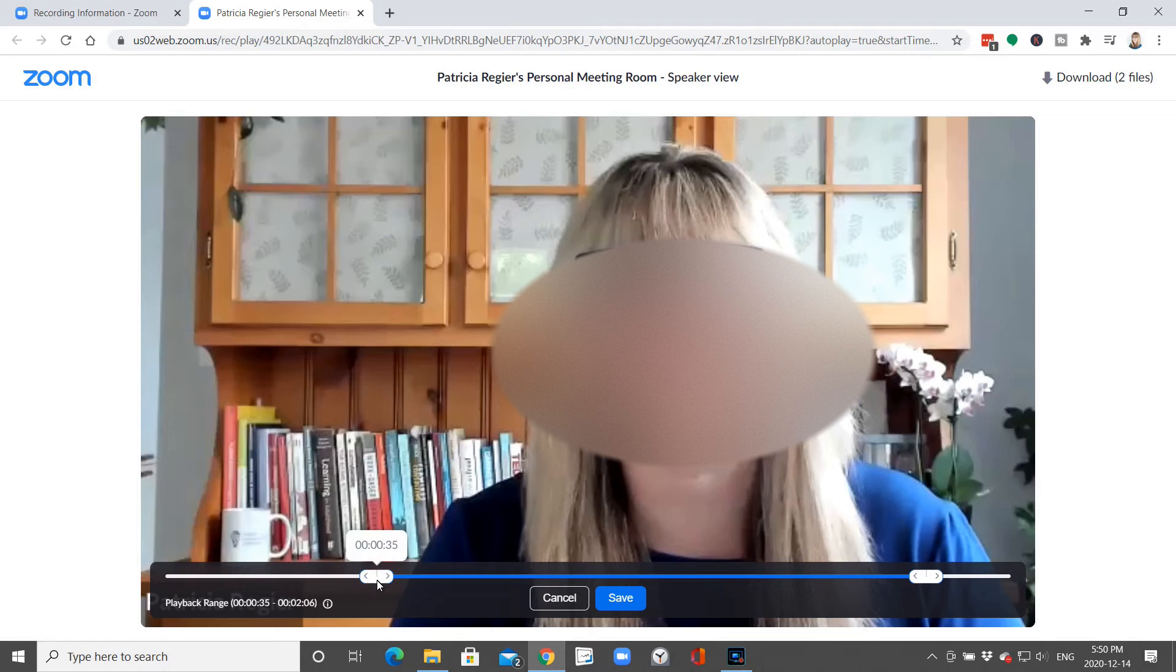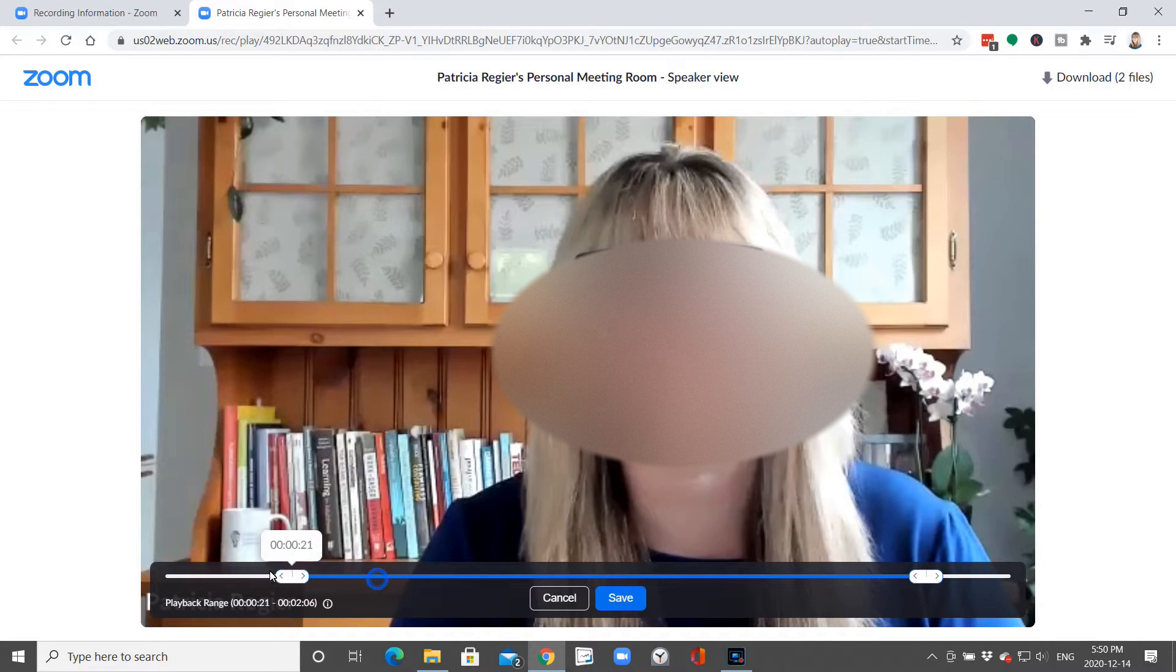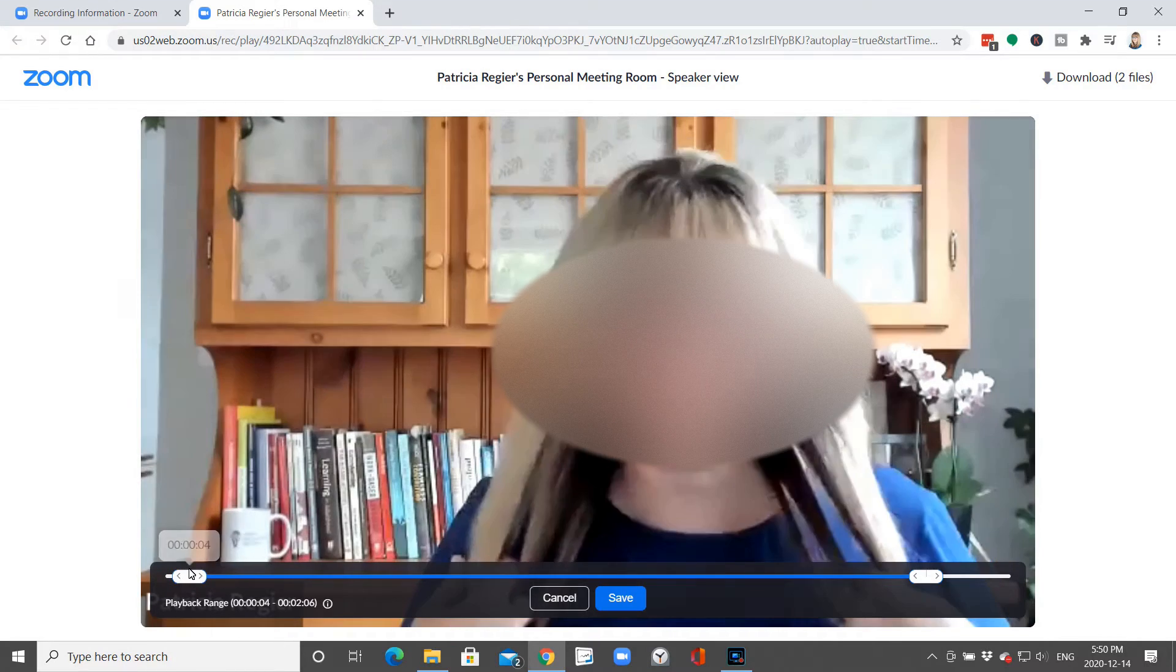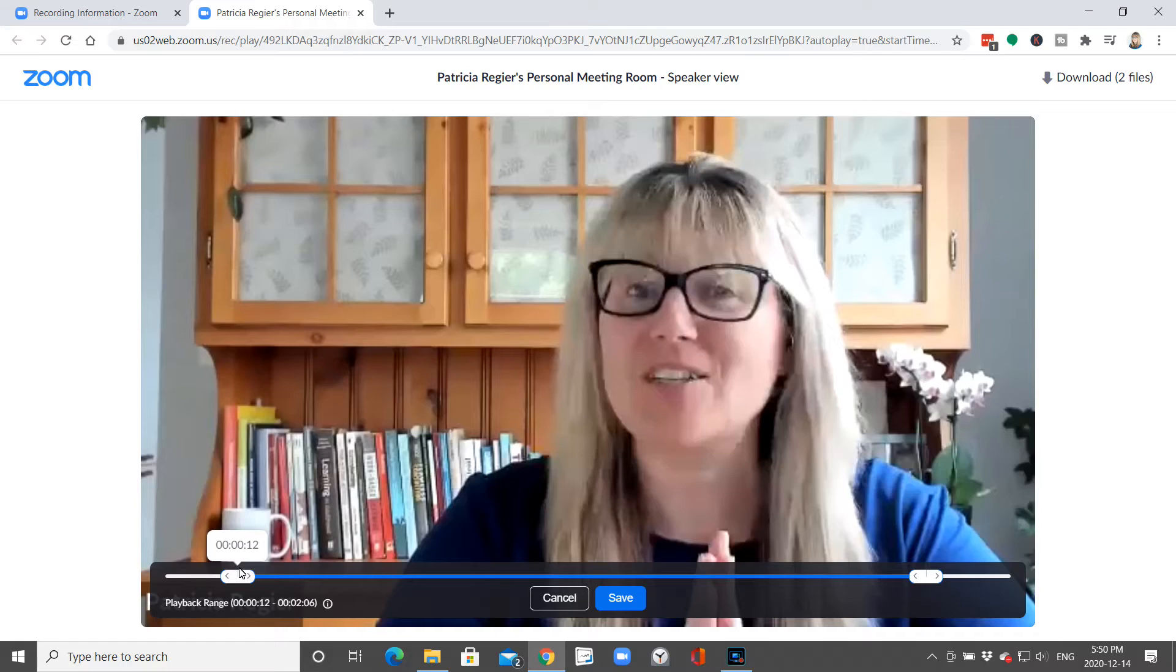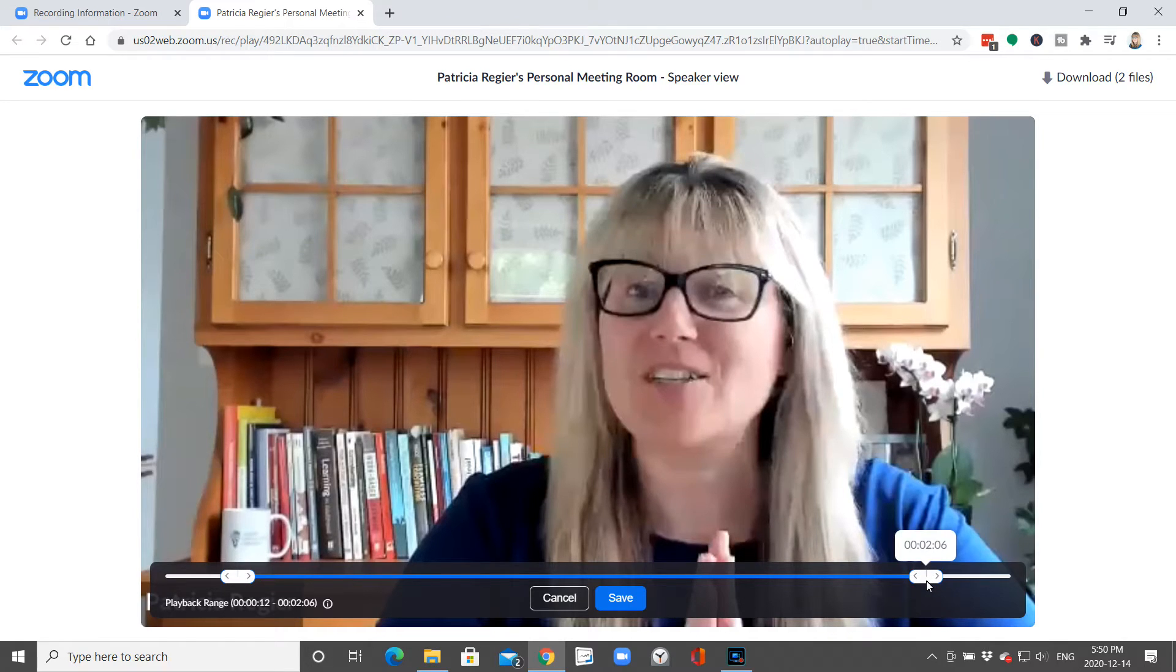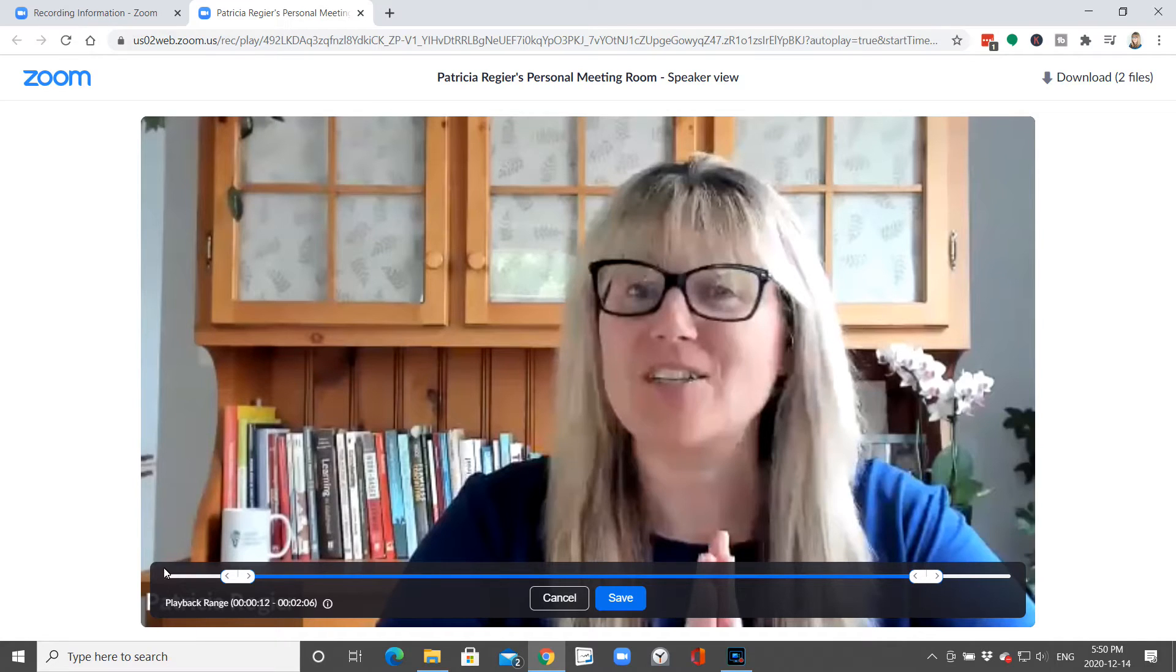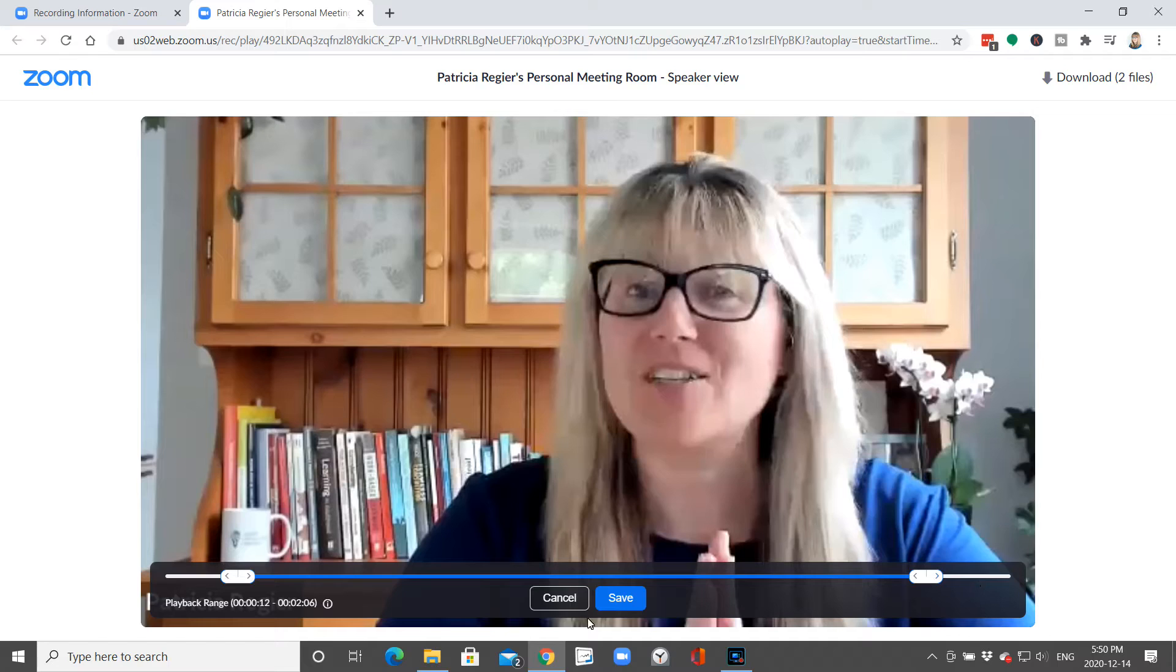This will pop up so that you can adjust that for whatever you want your start time to start at and where your end time will be. We'll clip off that beginning and end part that you don't want to be sharing.